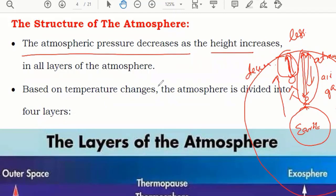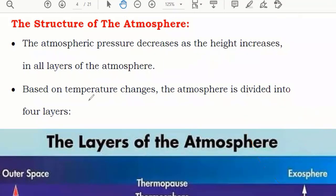Now we will see how they divided the atmosphere into different layers based on temperature change. The atmosphere is divided into four layers. Let's look at what those four layers are.